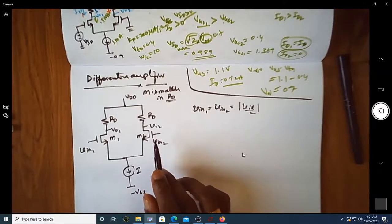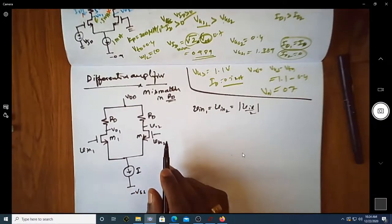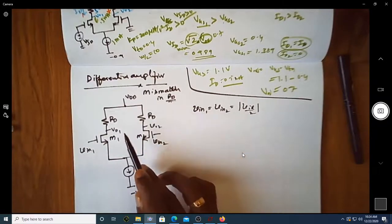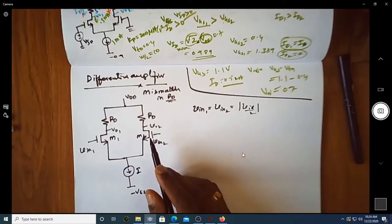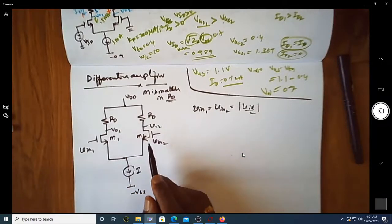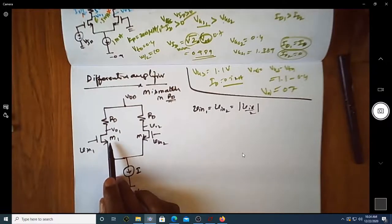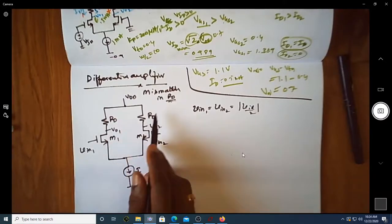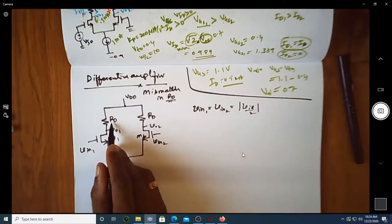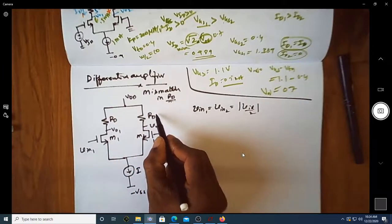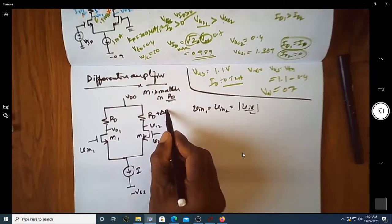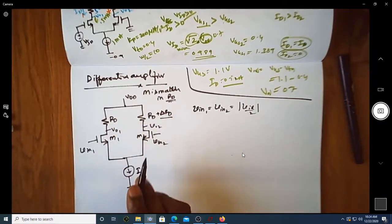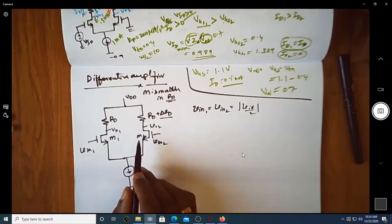Let us first consider: if there is a mismatch in the value of Rd, how does the circuit respond? We consider the differential amplifier with perfect matching in terms of W/L of the transistors, but with a mismatch only in Rd. Let one load resistance be Rd and the other be Rd plus ΔRd, where ΔRd is the mismatch between the two load resistors.